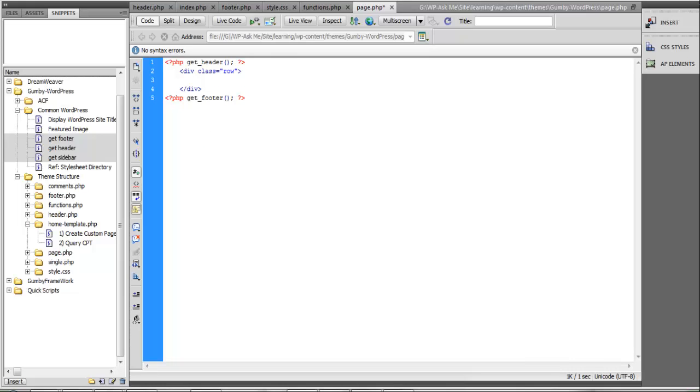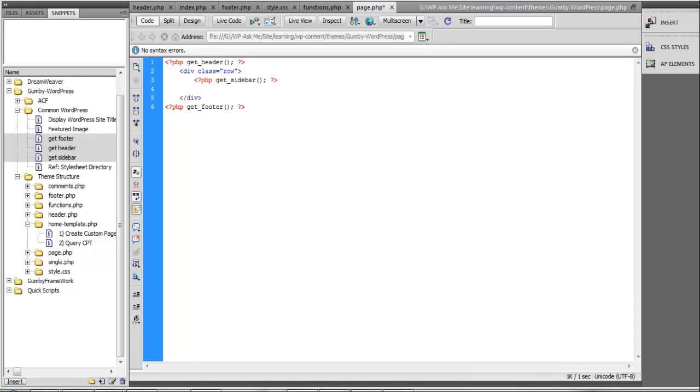Now we are going to get our sidebar, and then let's define our body section.